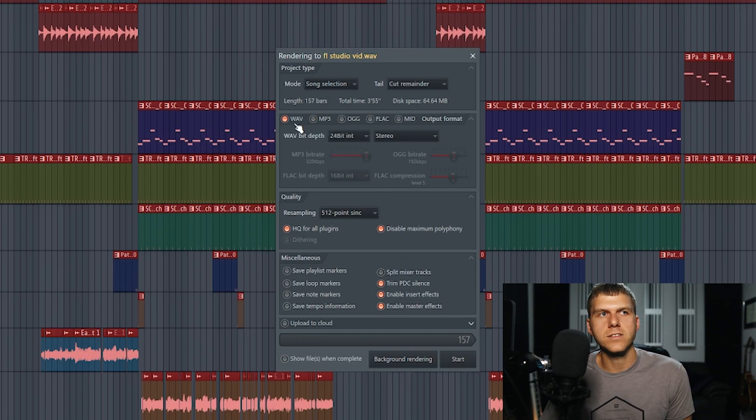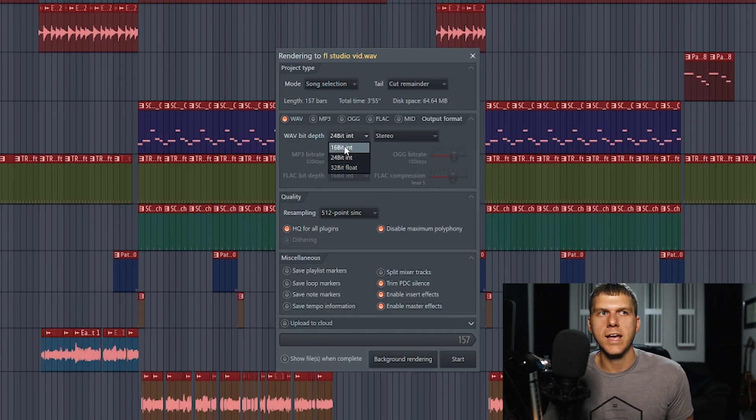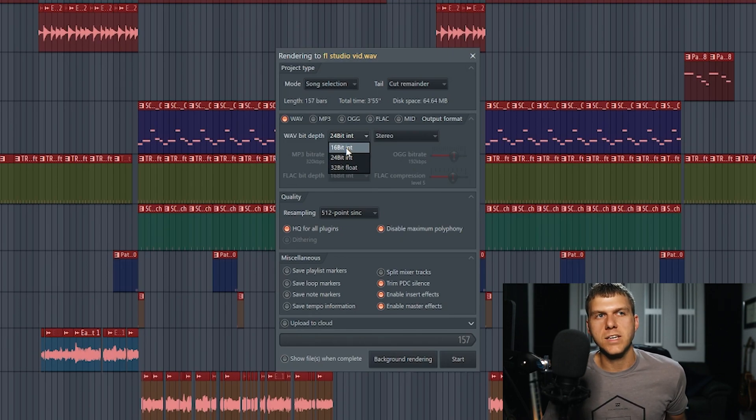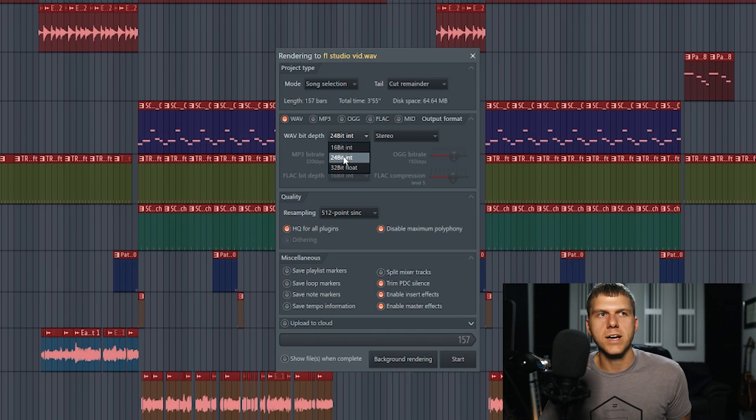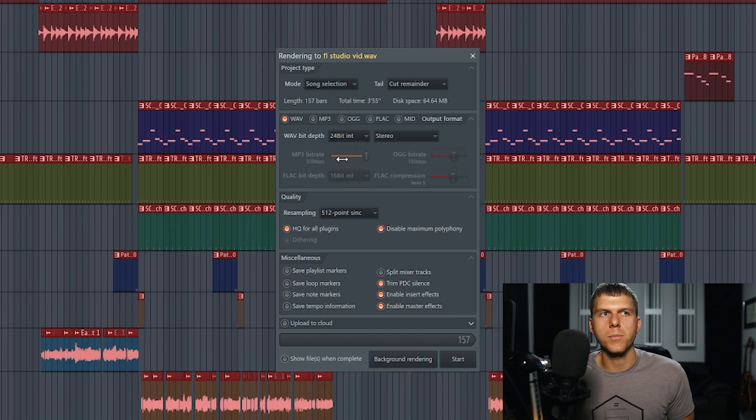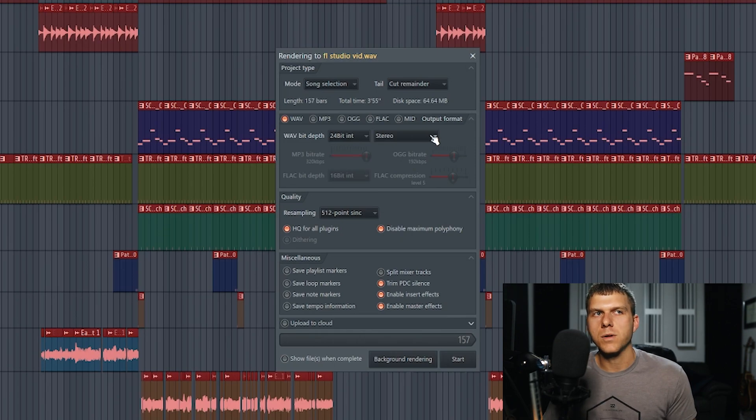If you have WAV files selected, then the bit depth setting is going to be pretty important. Back in the day, they use 16 bit. This was like when you're exporting for CDs, and a lot of people still export at 16 bit. But now websites are accepting 24 bit files. So I go ahead and export my final master at 24 bit, because this is just going to give me a higher quality file.